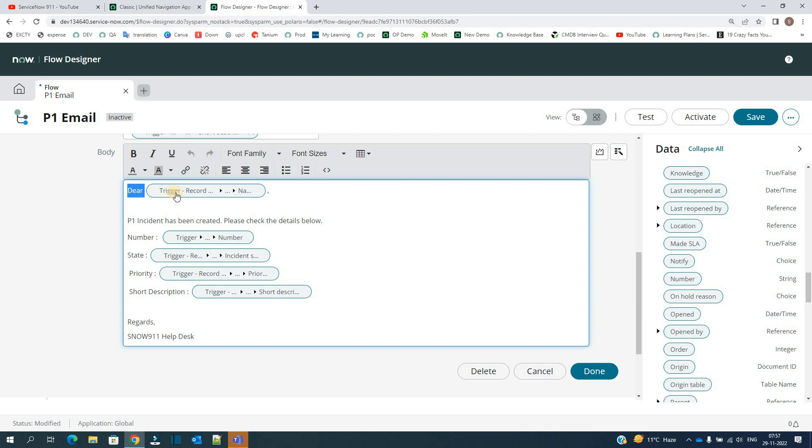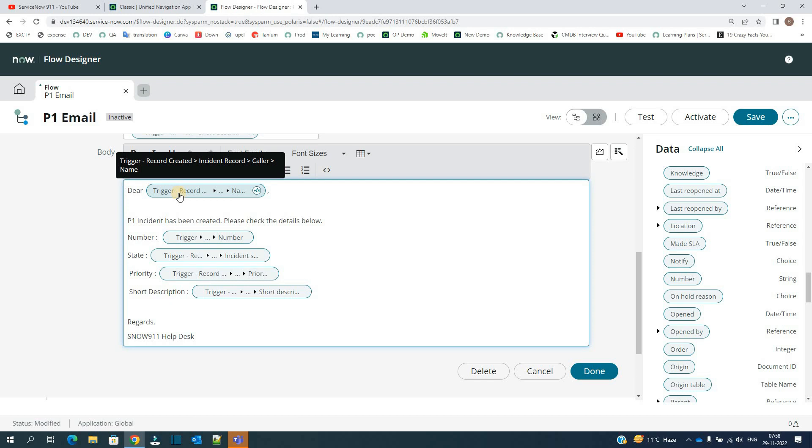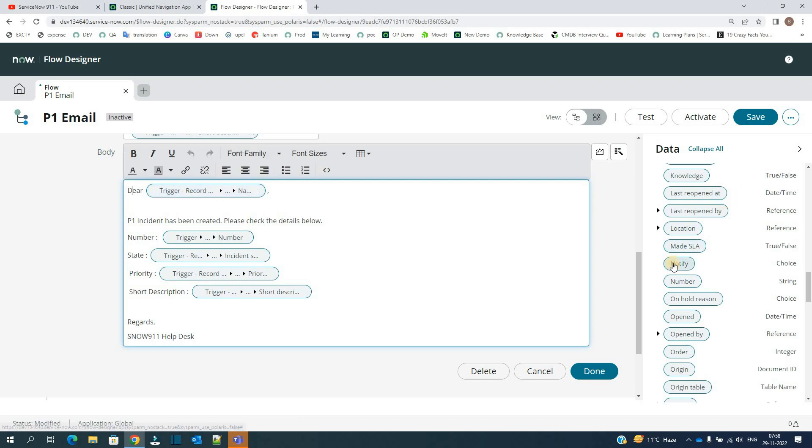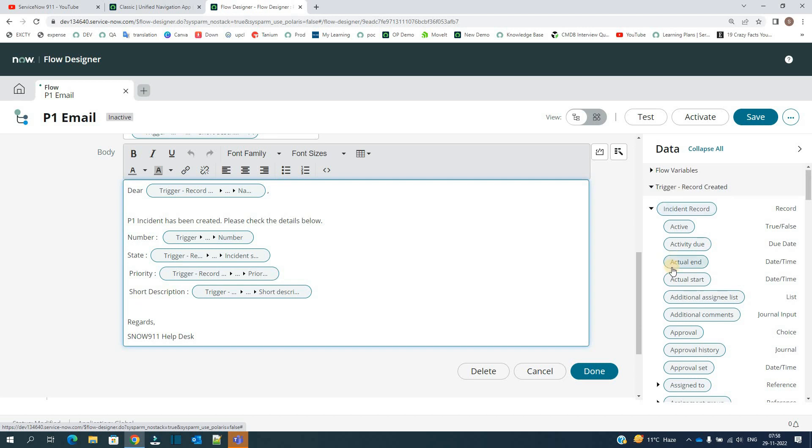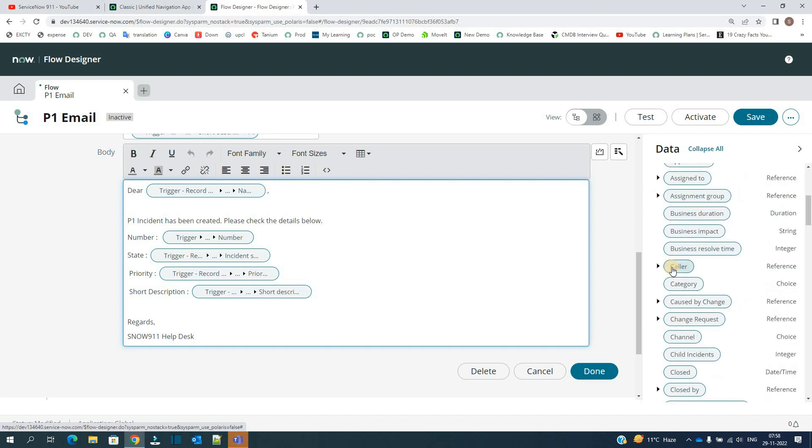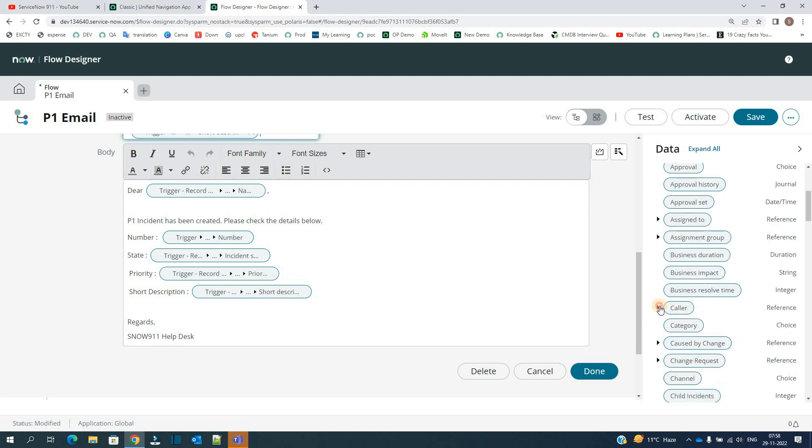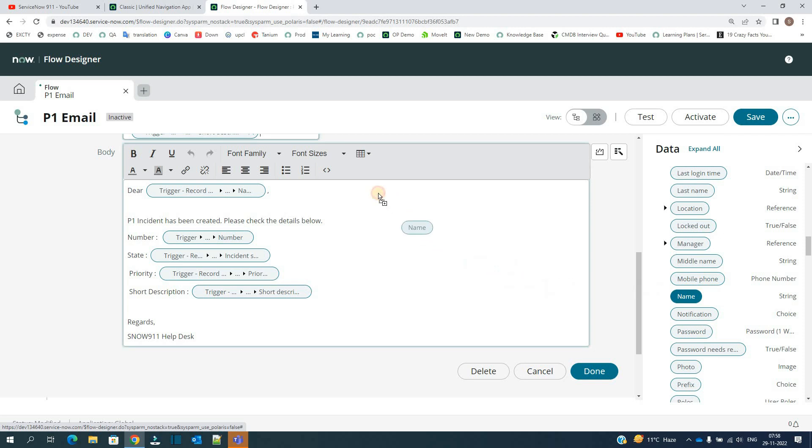We have the option to add the body, very simple thing. Dear, then I am adding the name of the caller directly. You see trigger record, incident record, caller, and then name. So the same thing here, trigger record, incident record, caller, and real caller. This is the name.